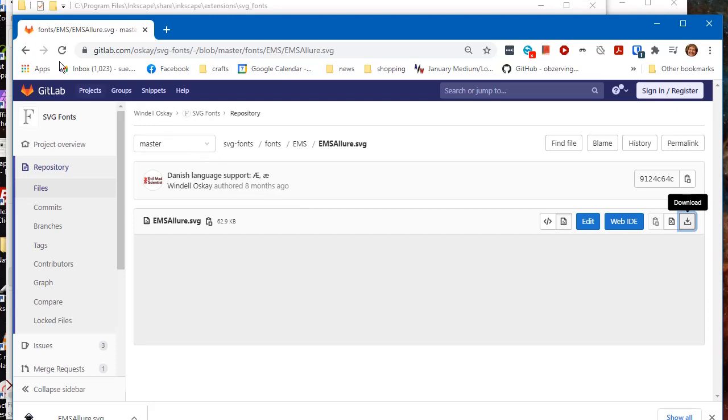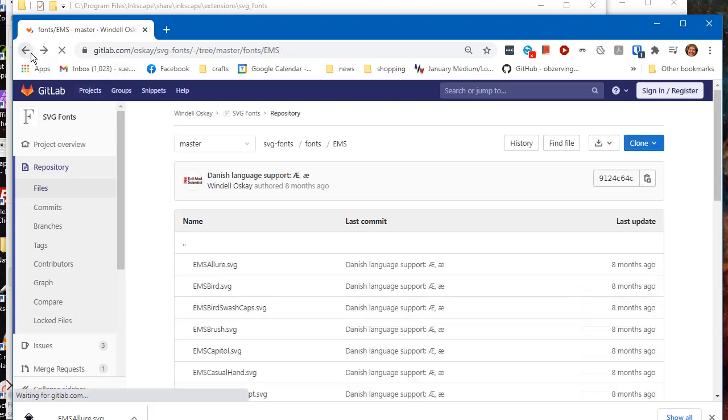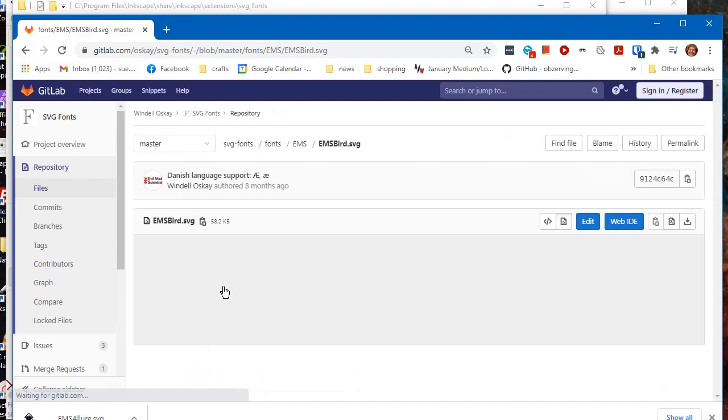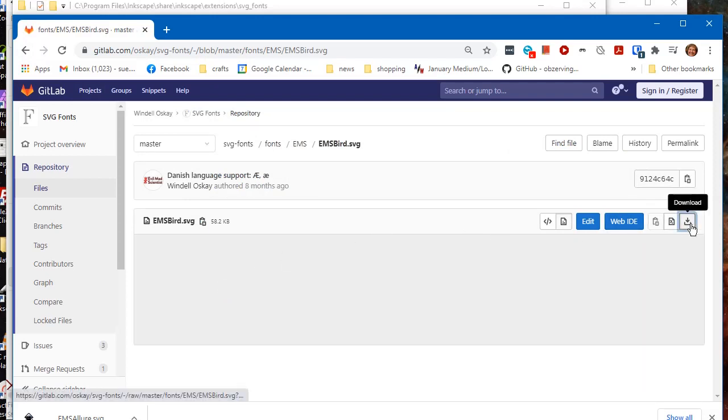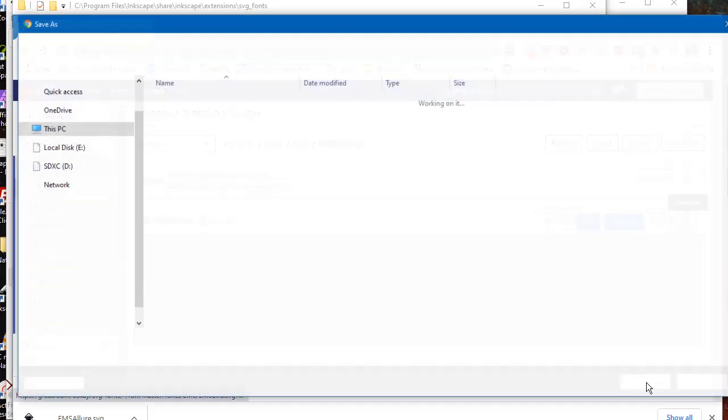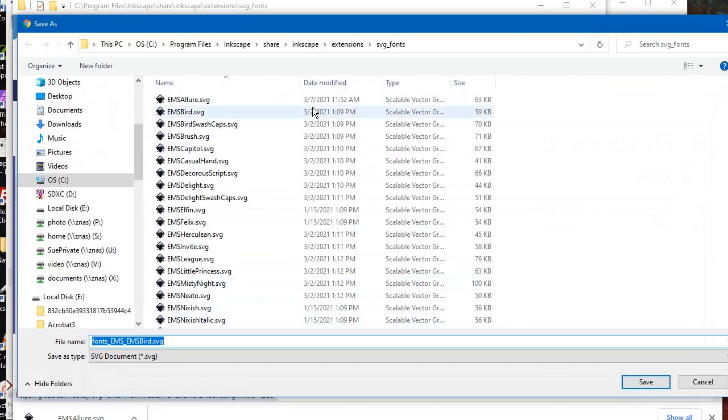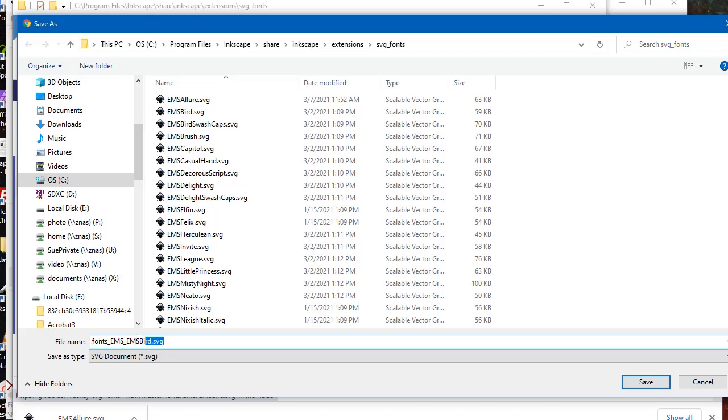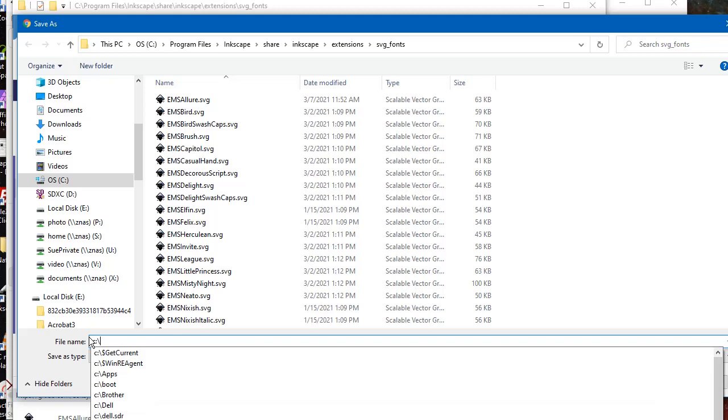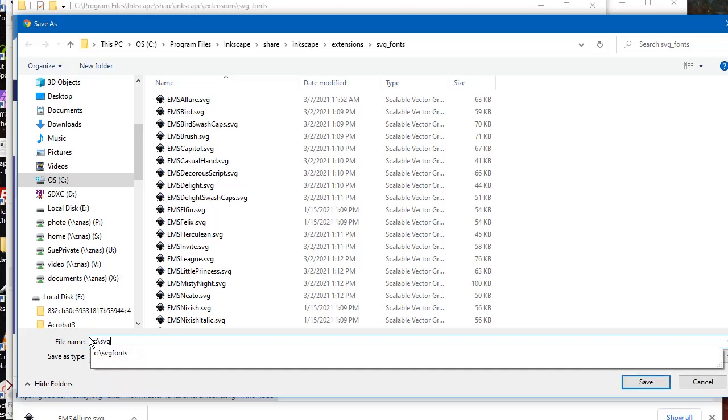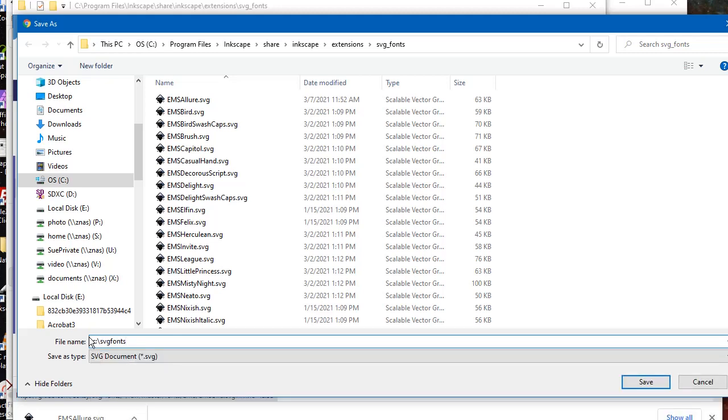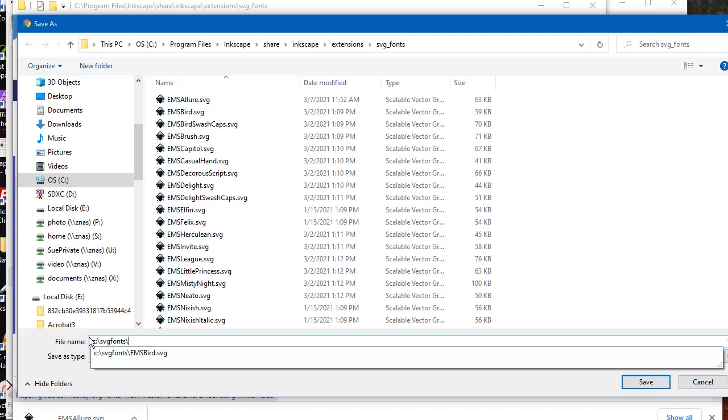And then I'm going to download the EMSBird font. I'm going to put that in a custom directory. In this case, I'm just going to put it in a folder in my C drive. I'm going to change the name to make it simpler to type when I actually use it. So, EMSBird.svg, and we'll save that.